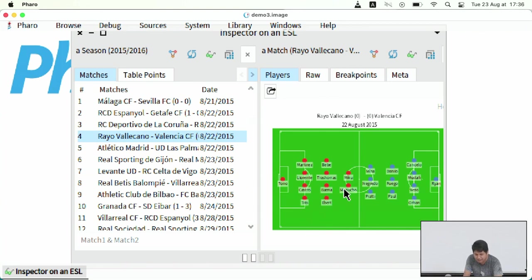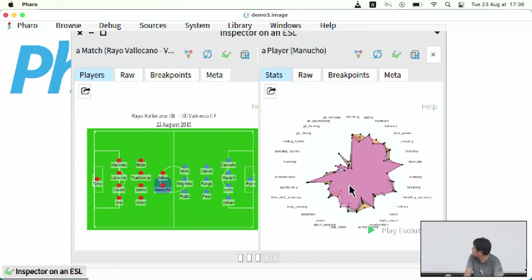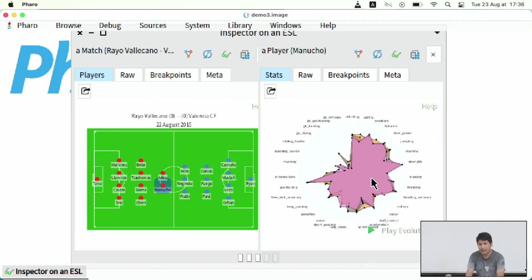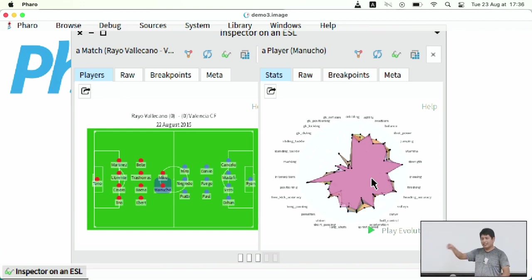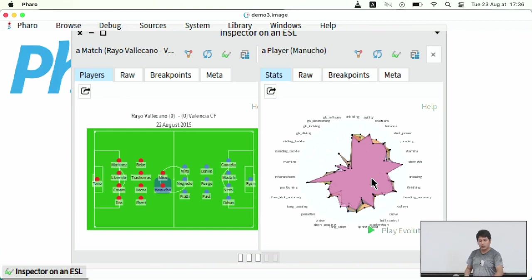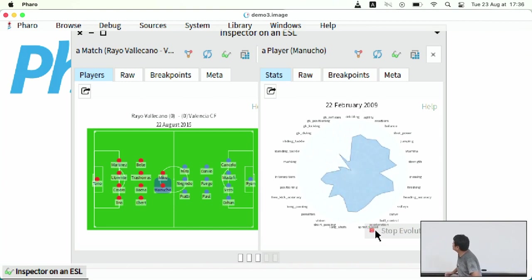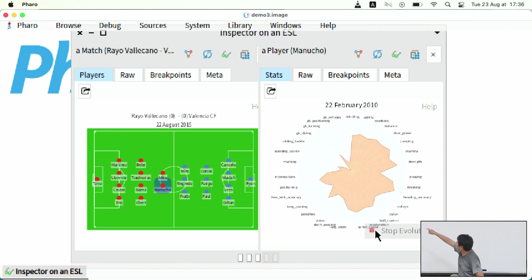And then we can pick one of the players. You can see now the statistics of that player. But this is the statistics of all the seasons. So I can put an animation of that. And now you can see the evolution of this player over the seasons.